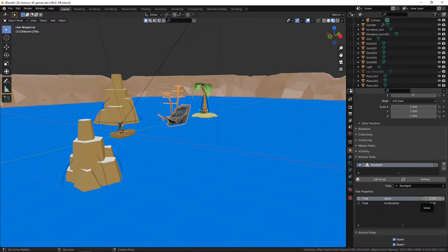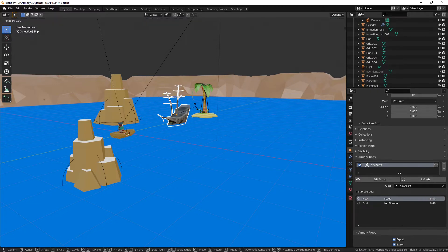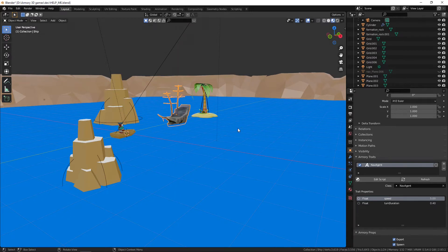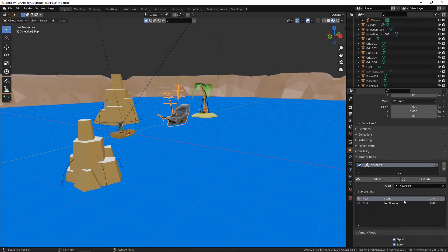Now we do have some properties here such as the speed and the turnaround duration. The turnaround duration is literally just the time it takes for the boat to turn around. So you can set these as default, but I'm going to just set the speed to 2 because we don't want it to run down the player faster than the player can move.